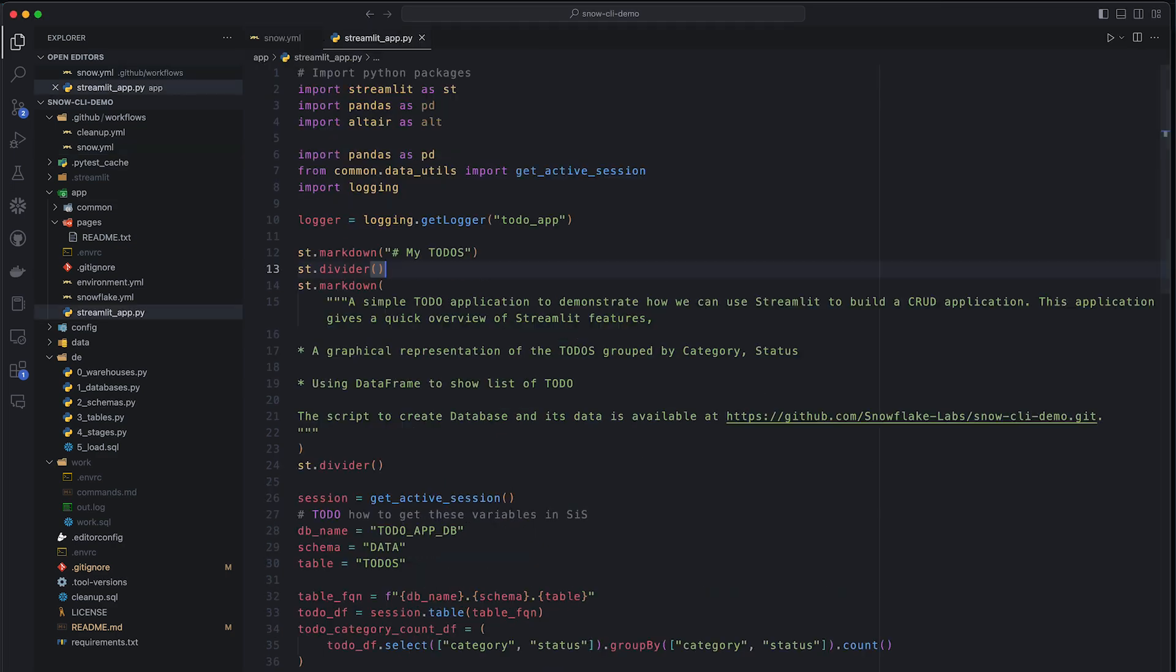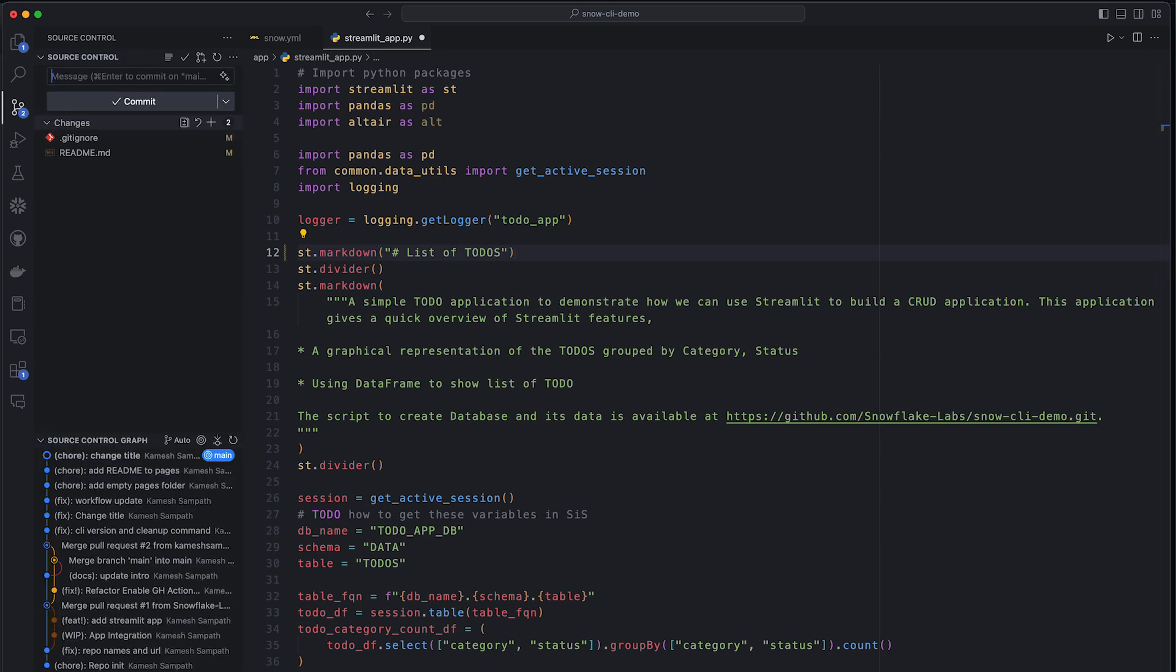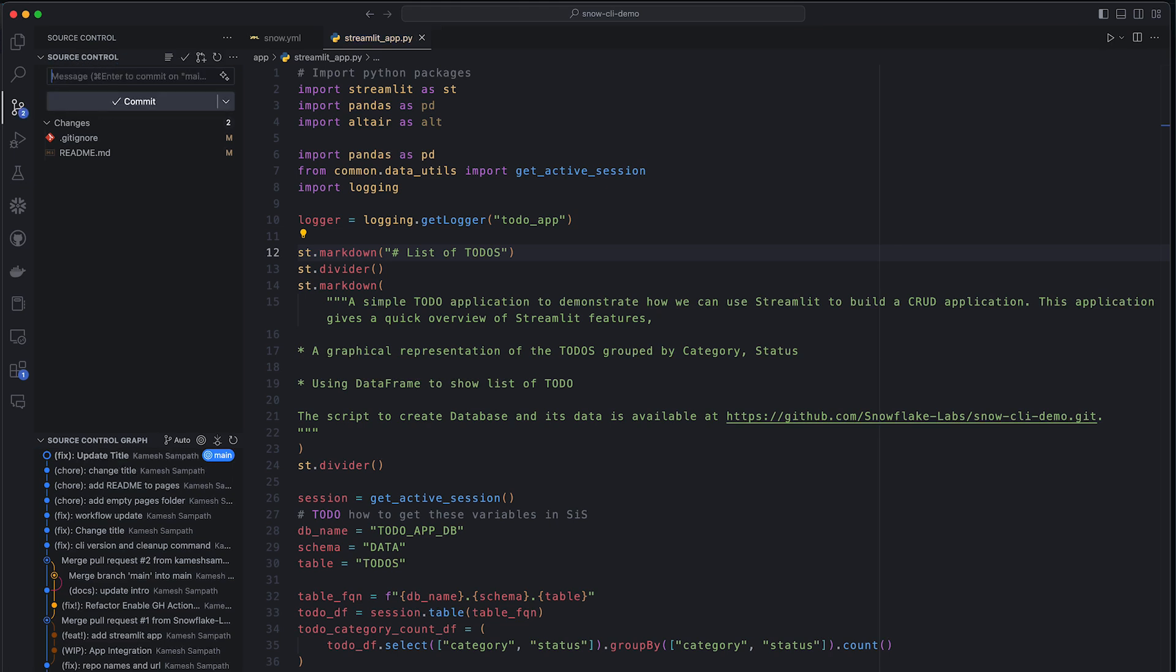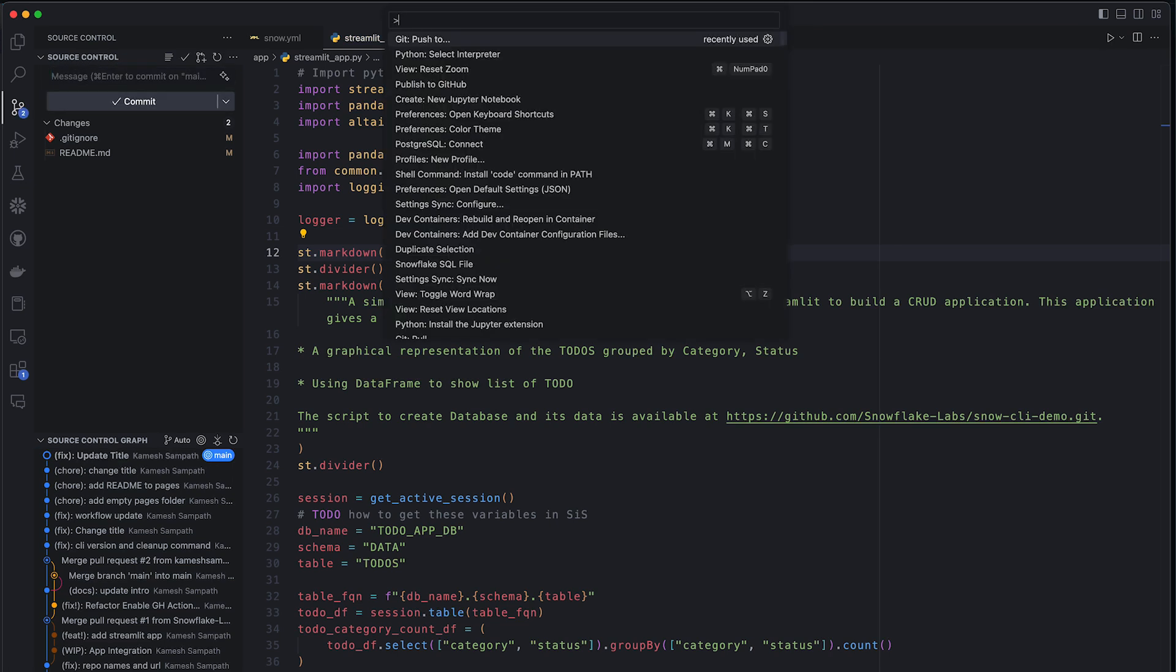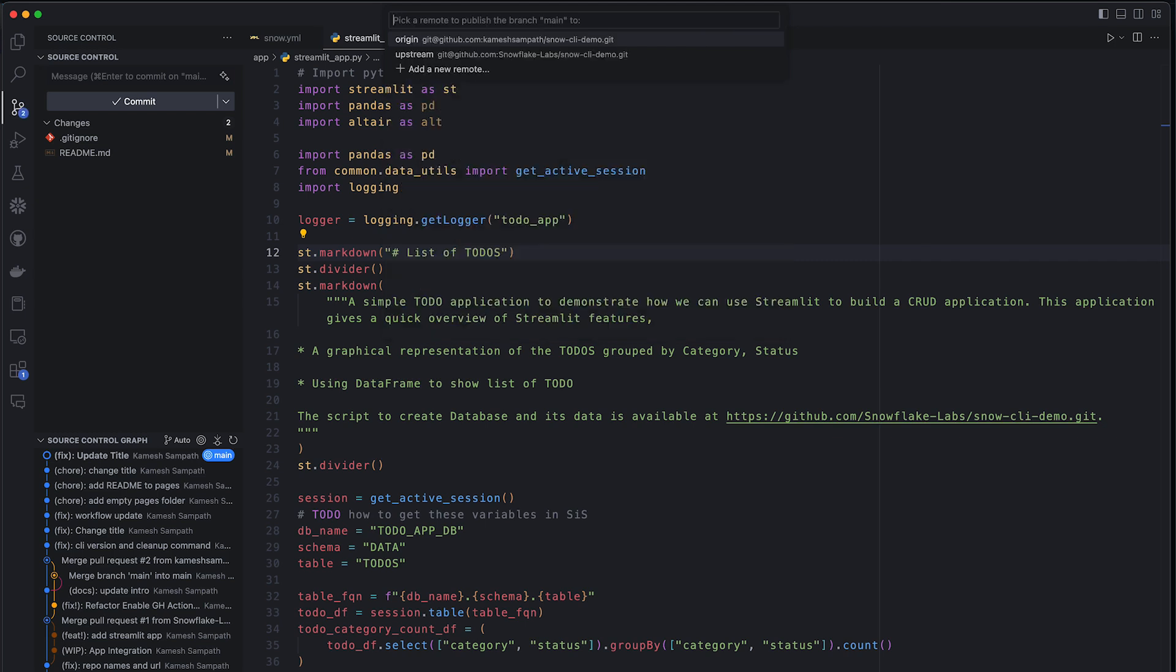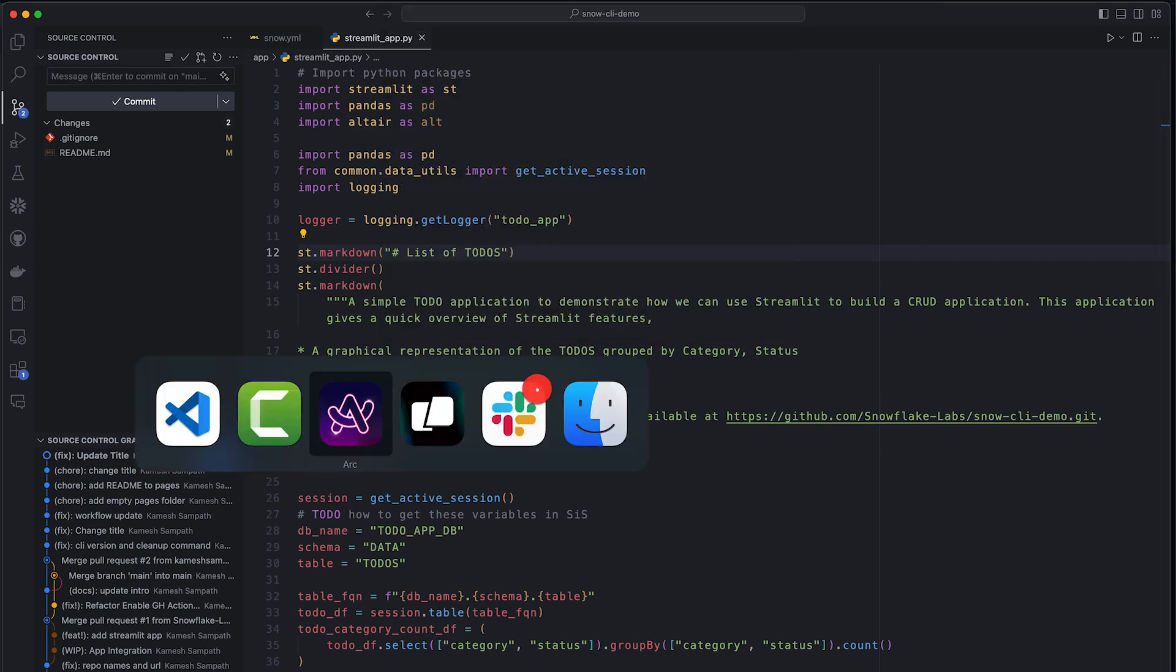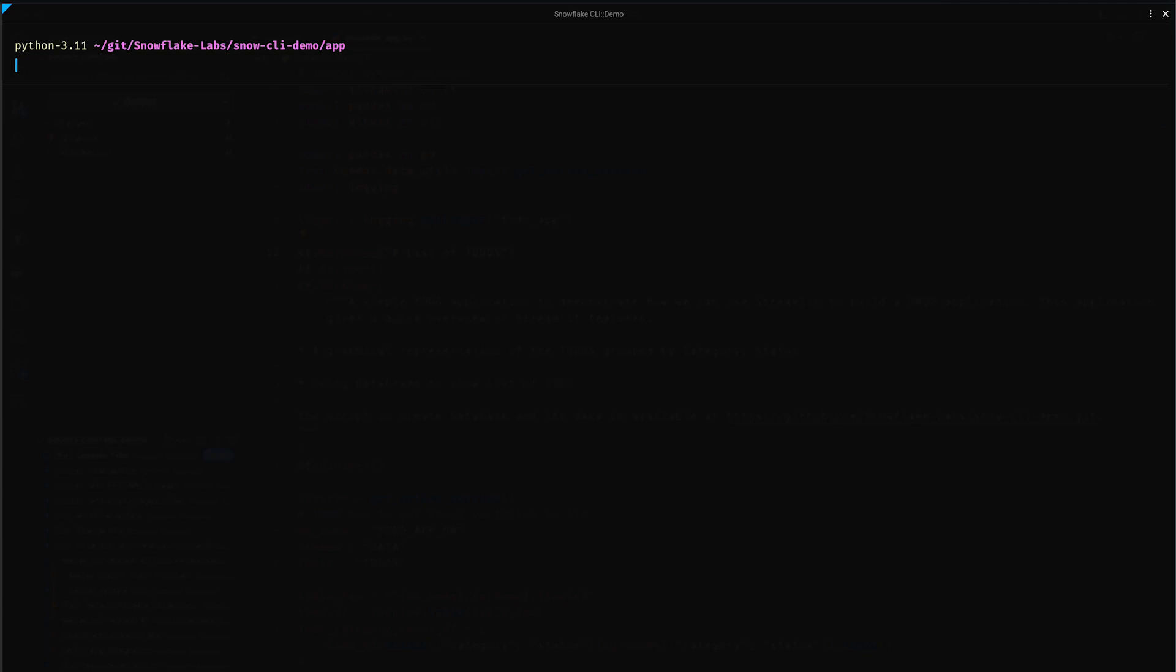I'm going to commit to the Streamlit application, changing my todos to list of todos. Now, I'm going to commit and push it to my fork. Once it's pushed, the GitHub action should kick off. Let us go and verify that in my repository.